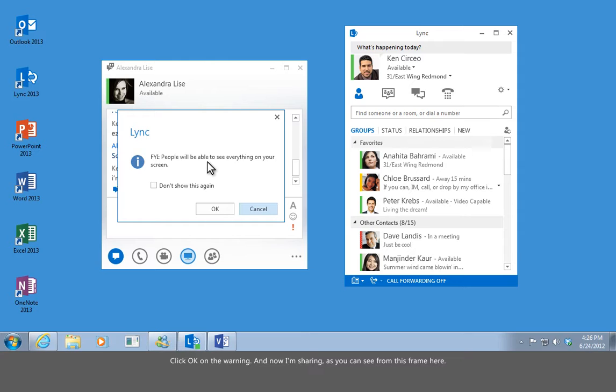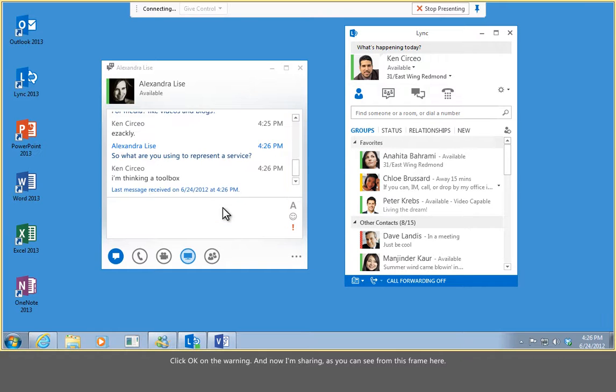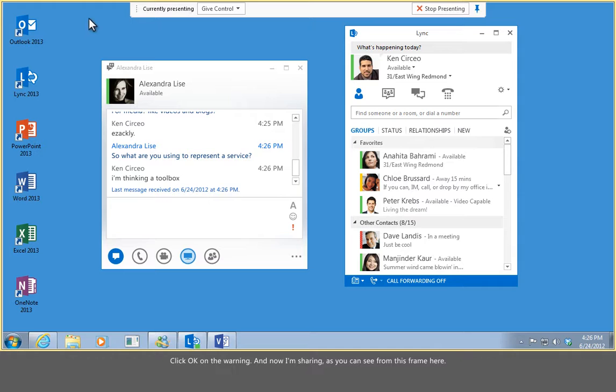Click OK on the warning, and now I'm sharing, as you can see from this frame here.